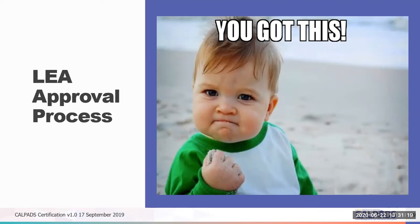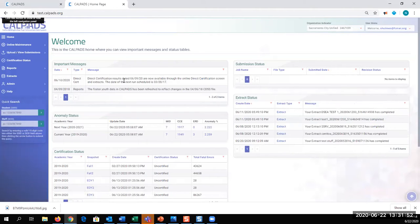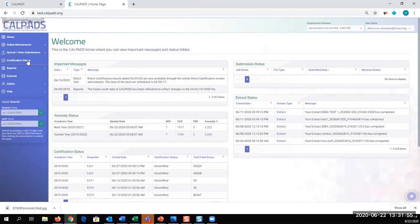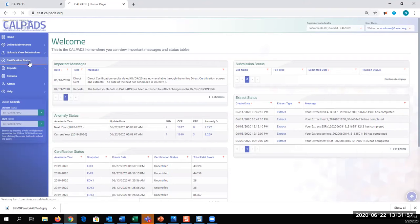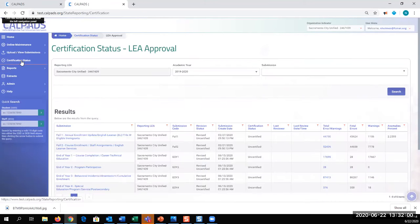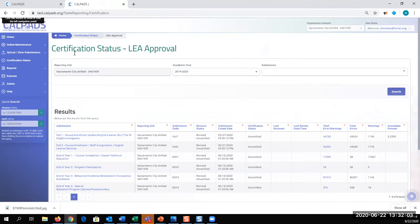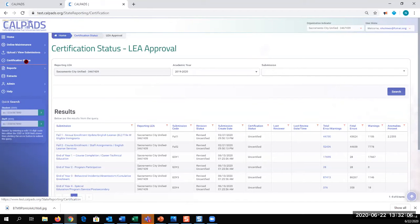So now let's look at a demonstration of the LEA approval process. So here's the CALPADS home screen. And as an LEA, I can see my certification status using the left navigation.